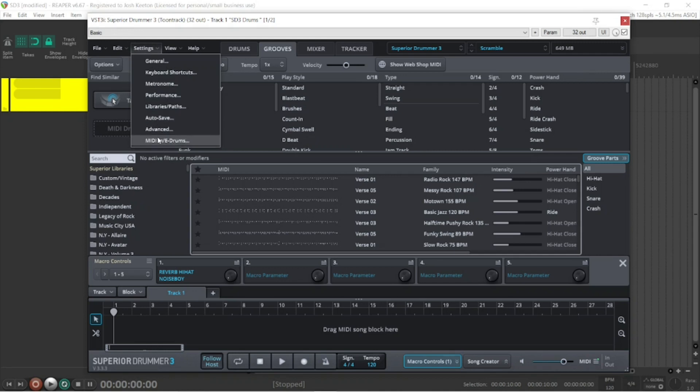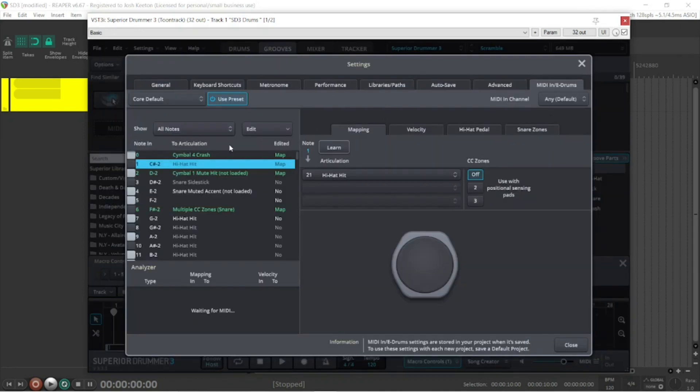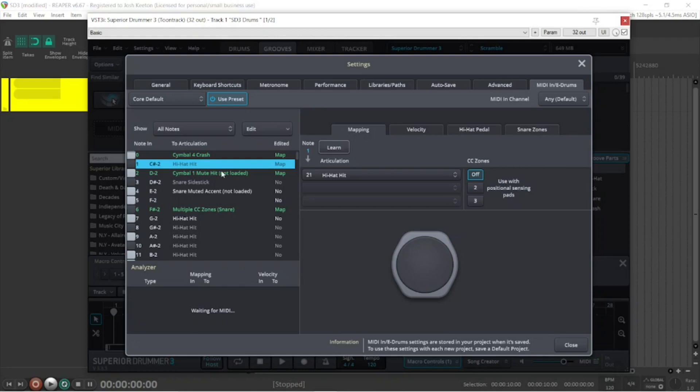It's simple. Go to settings, then to your MIDI e-drum setting here, and you're going to be focused on this right here. When you're on your e-drums and you hit an instrument, it's going to register here. If you're plugged in and everything's working correctly, you should see action right over here.